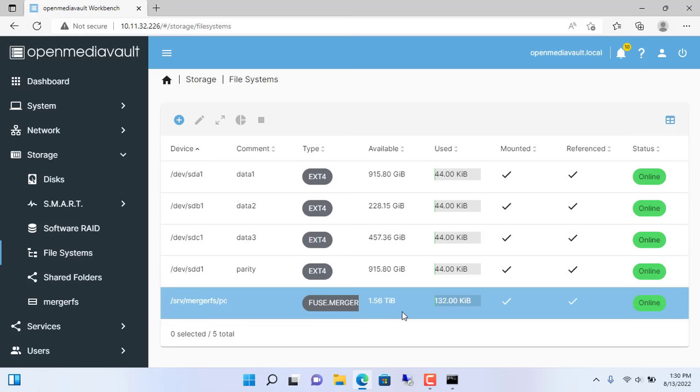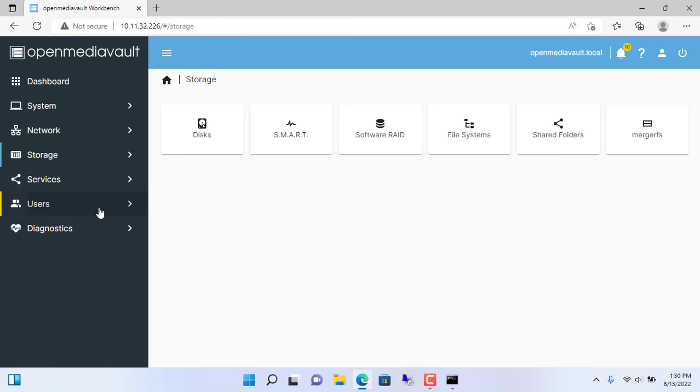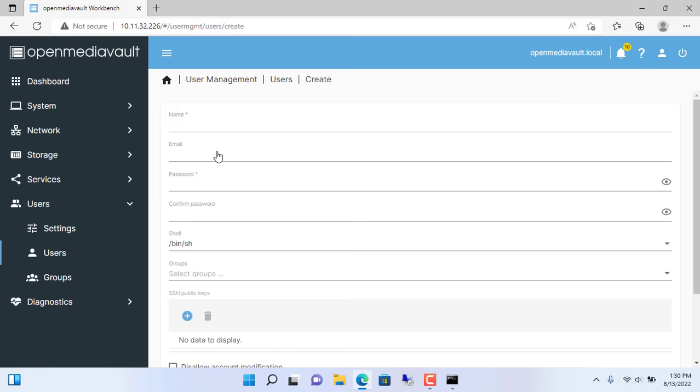Next we set up shared folders so that everyone can upload and download data. You create a new user. User users create. I create a new username netvn. Password is 123.